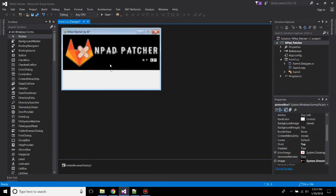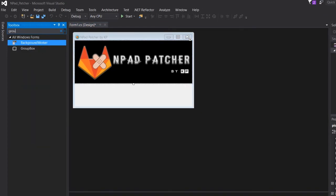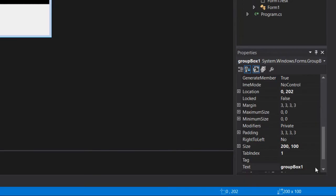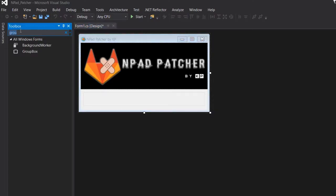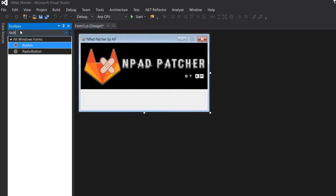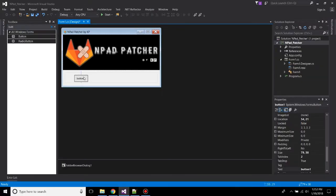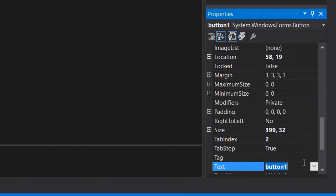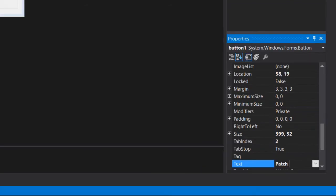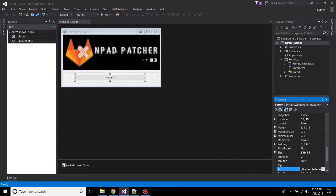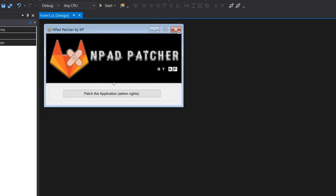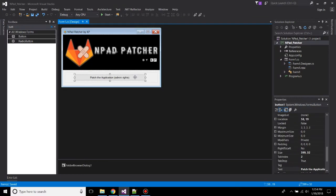Go to the toolbox, add a group box. Now change the group box text to nothing. Add a button, change its size to somewhere bigger and adjust it. Now click on the button, change the text to Patch the Application. Admin rights. So the user will have to run this application with admin rights, then only it will patch the application.